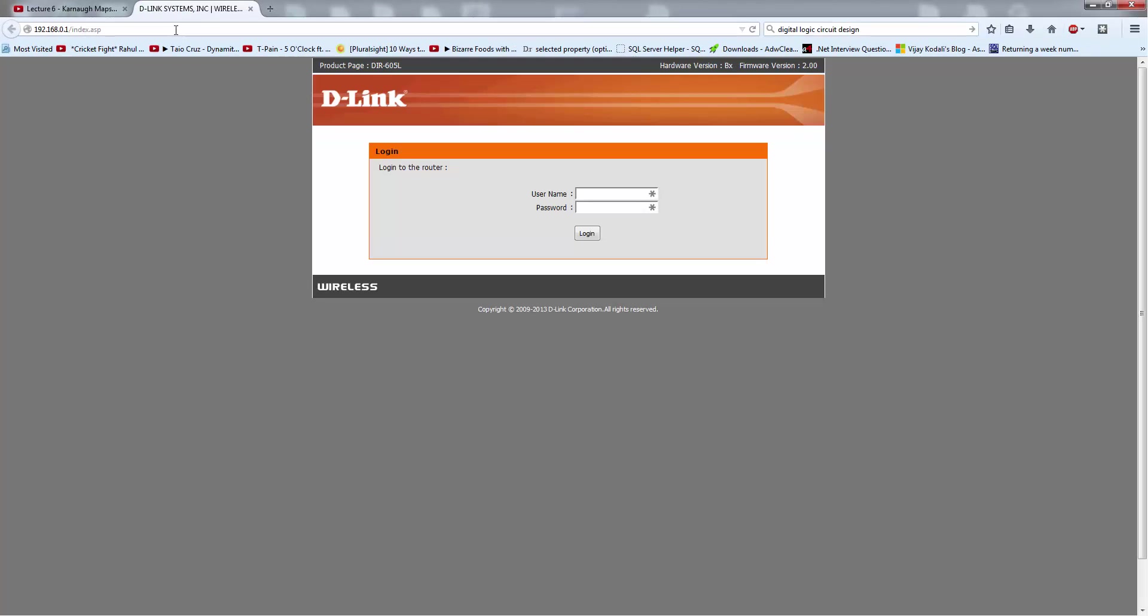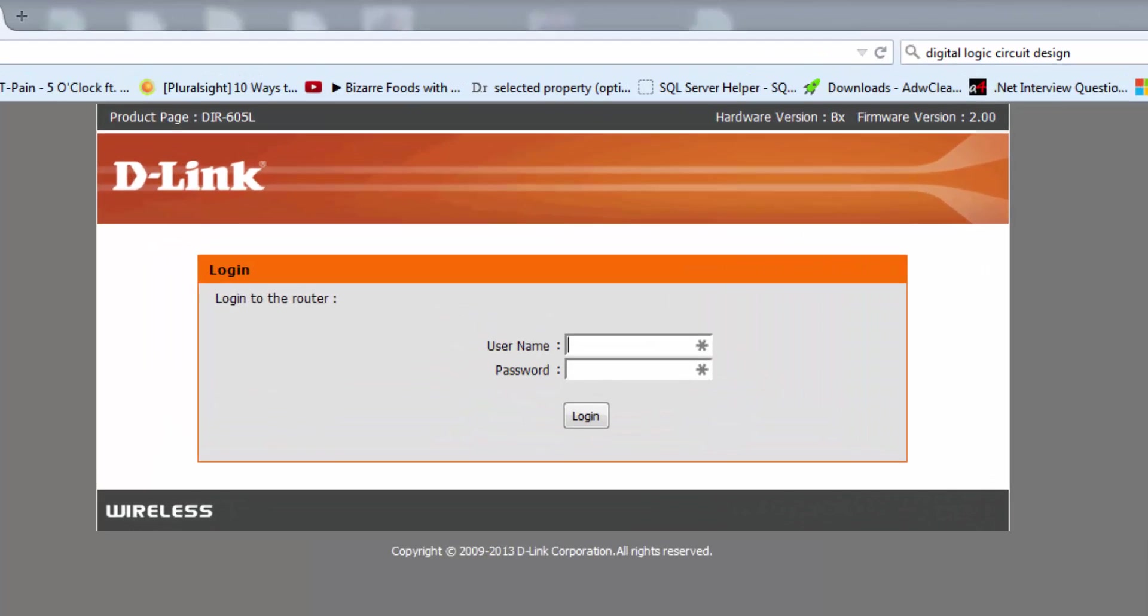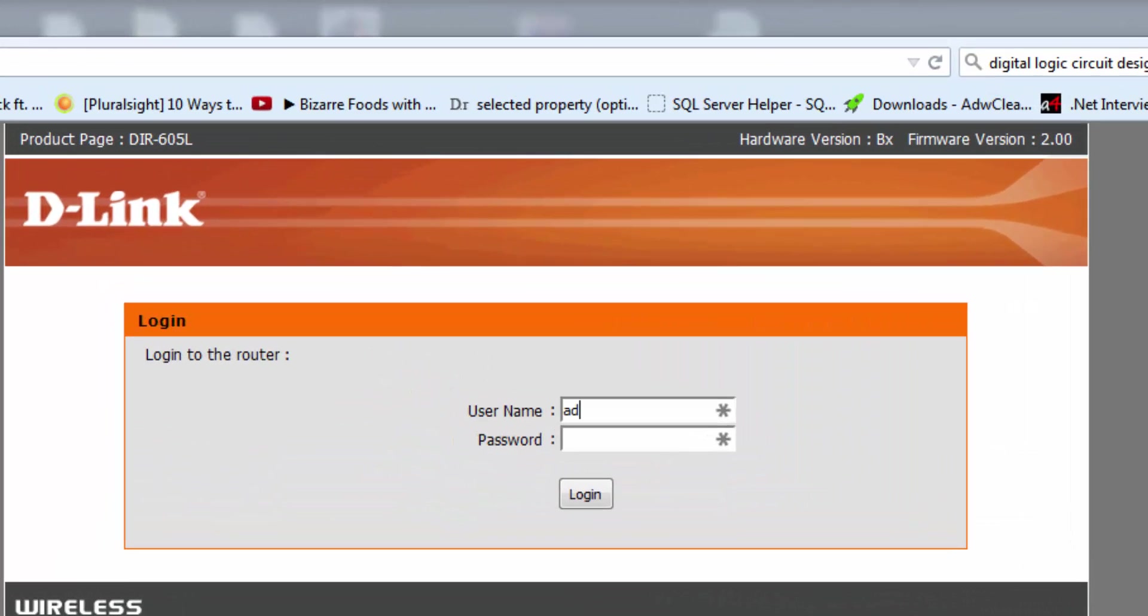Okay, you got the default login page. Here you have to choose your username. I am typing here A-D-M-R-N and choosing the password.